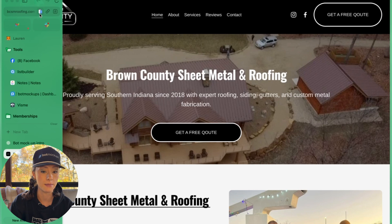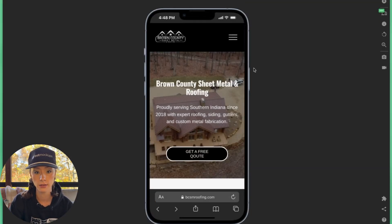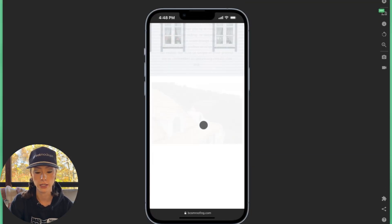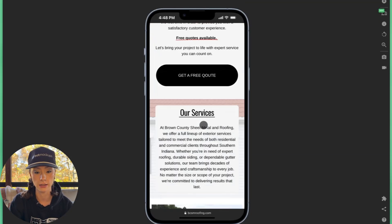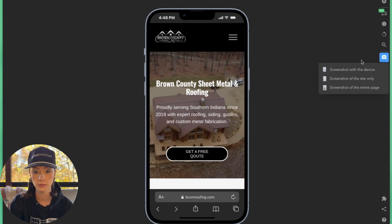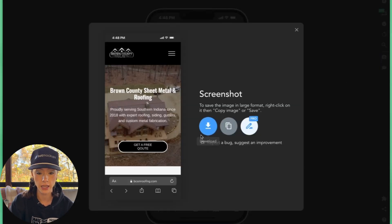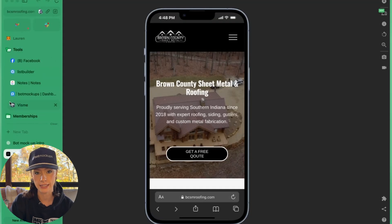And I'm going to take a screenshot of their website. So you'll see their website as on a phone. Take screenshot of the site only and we'll download it.